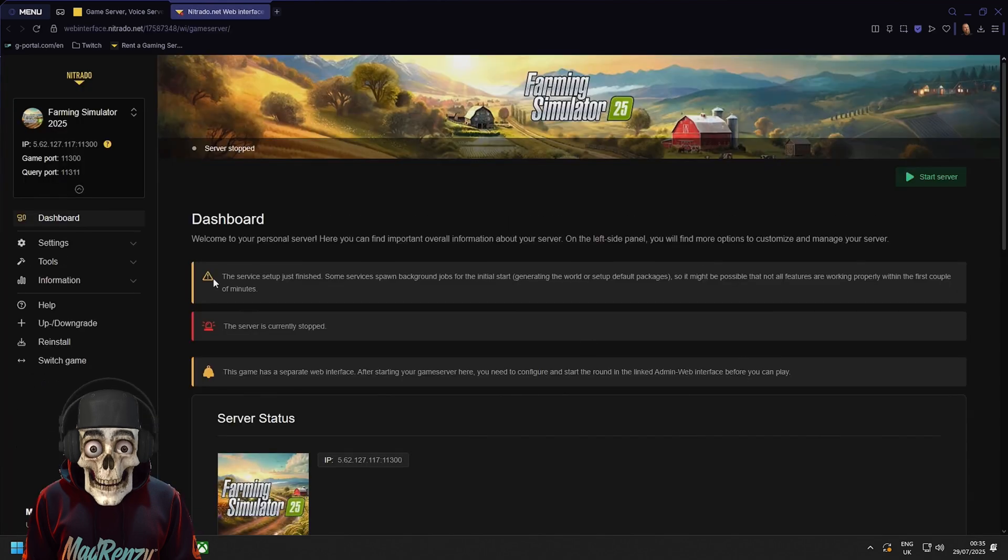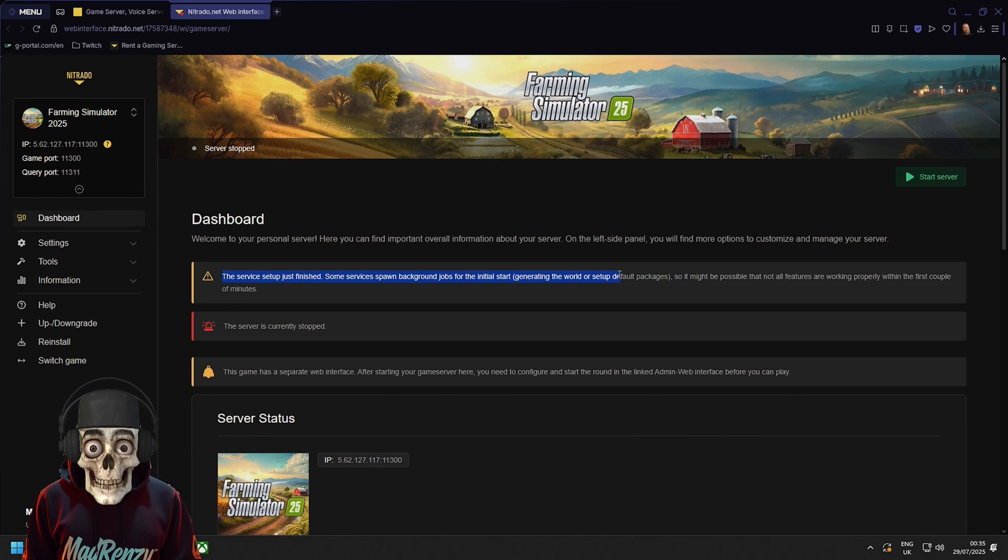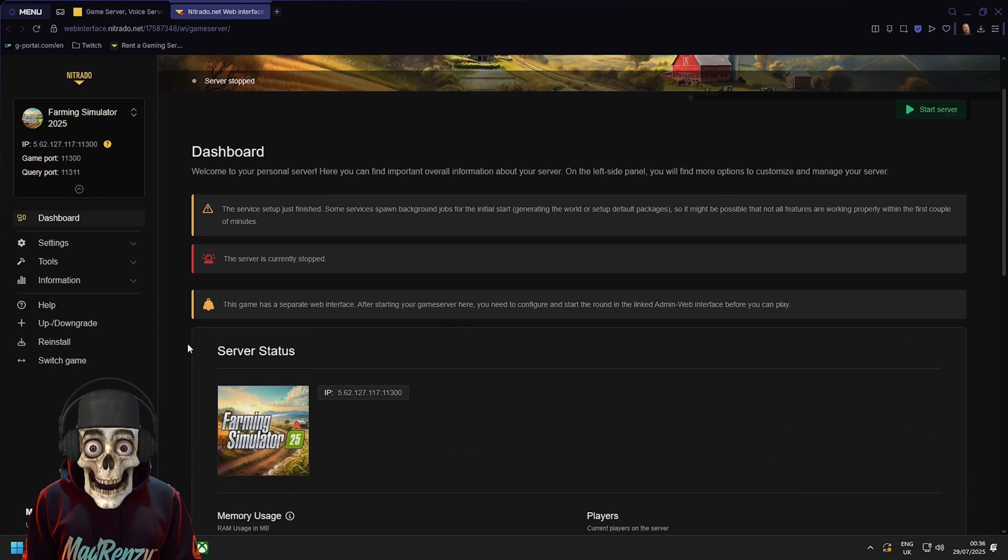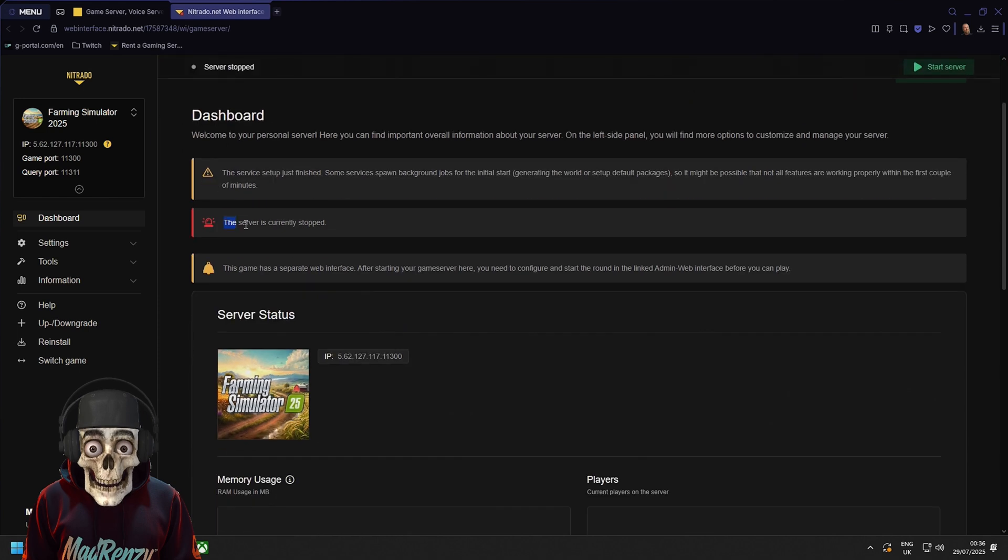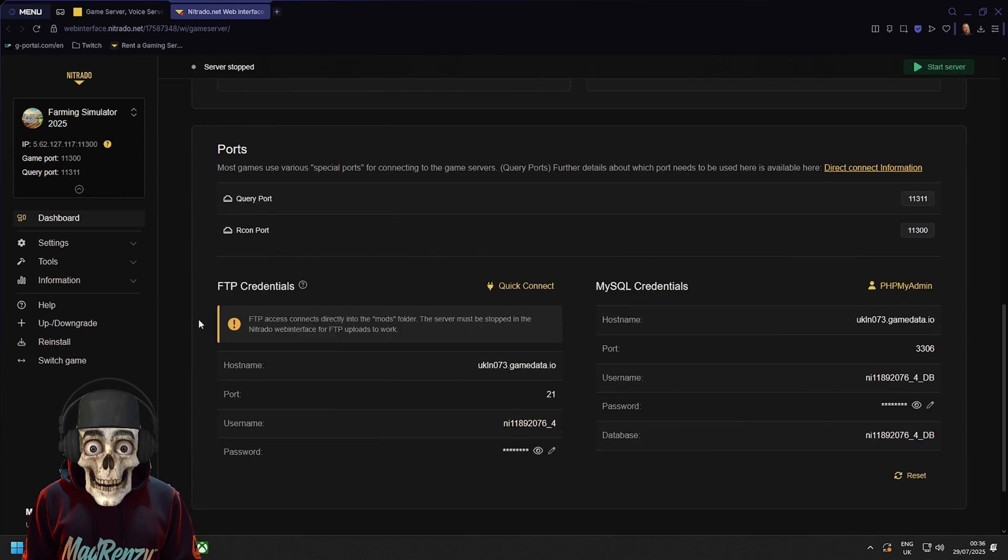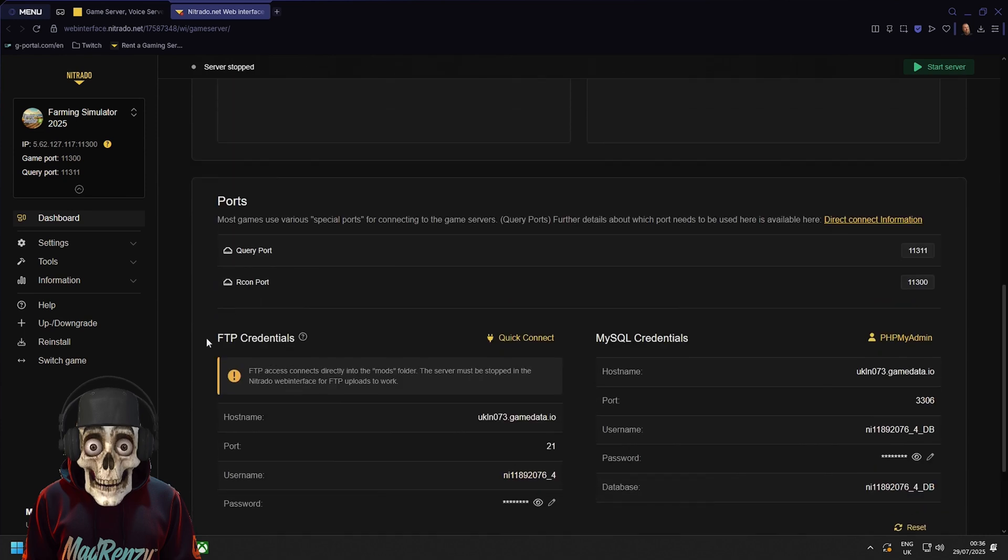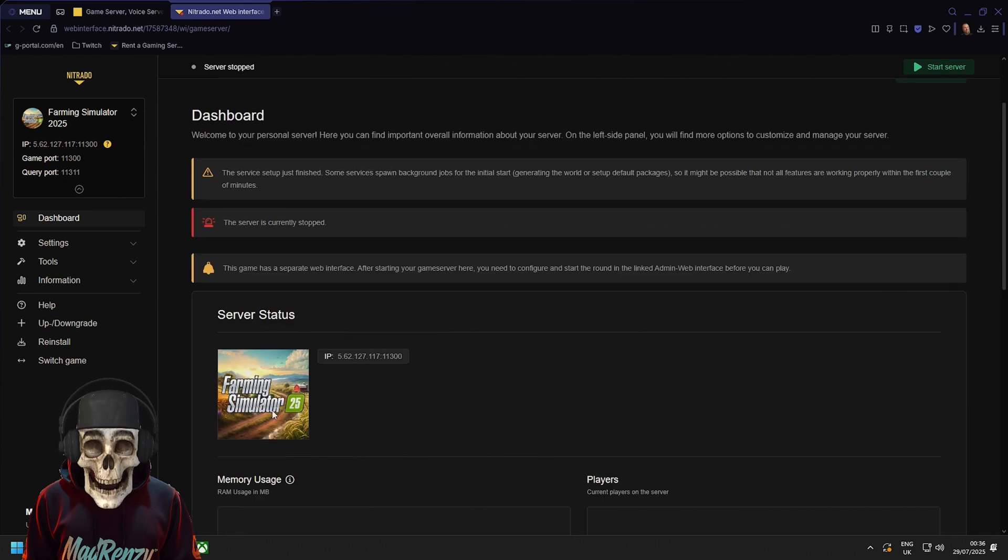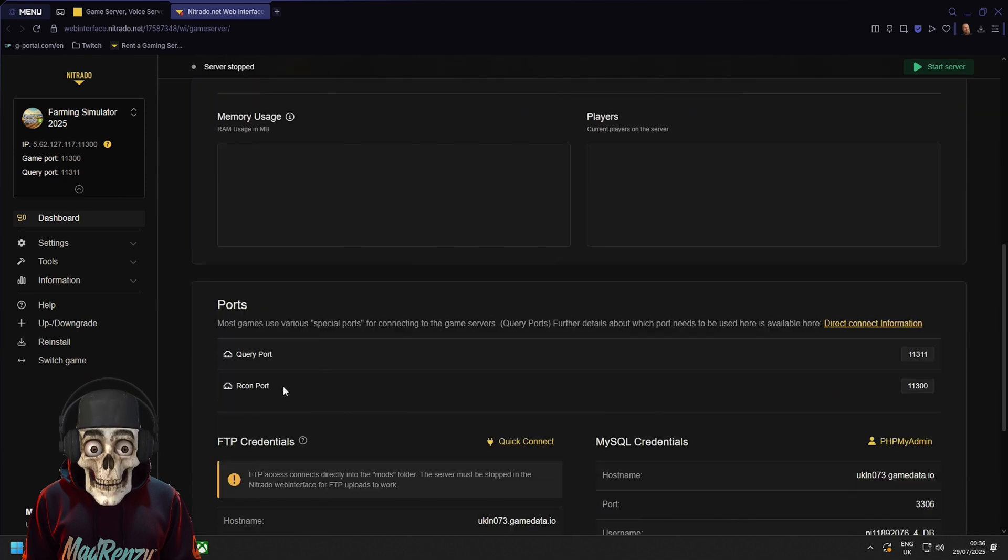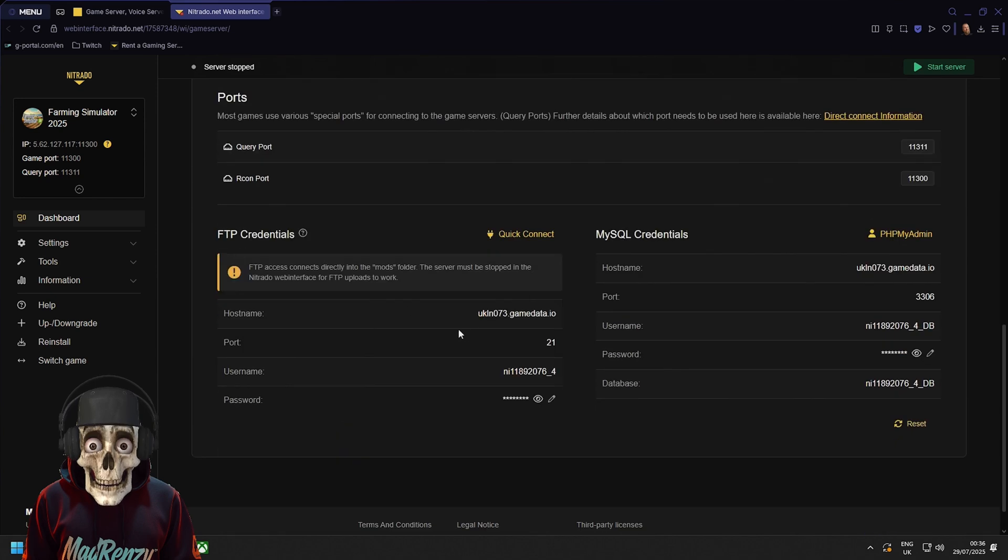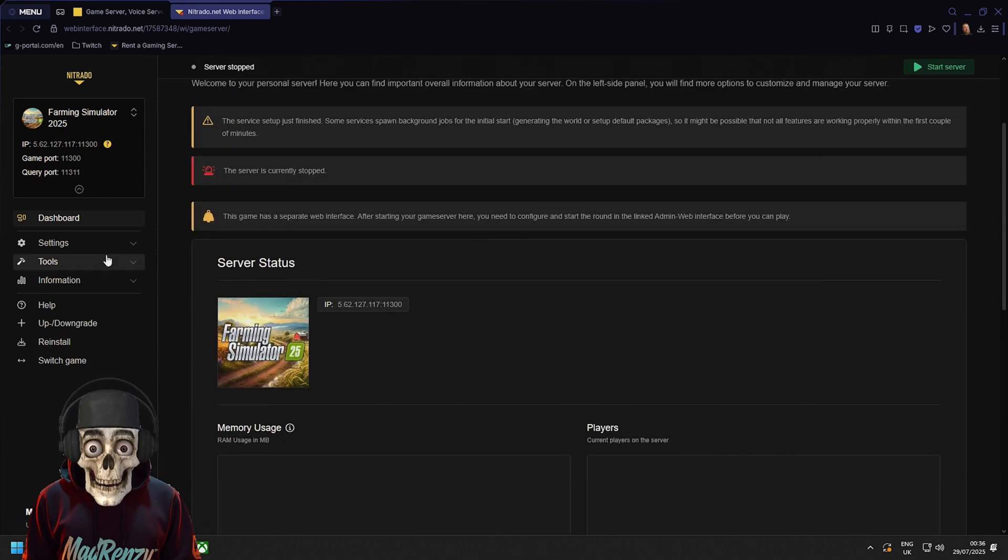Here you'll see that your server setup is just finished and some spawn background jobs initial start. Just means the server's finishing. Make sure your server is stopped at the top here and it says the server is currently stopped here as well before we move on. You can have a look down here but it just gives you like some FTP information and whatnot. Like maybe you want to install a mod or something. Well that will be the information that you use right now.